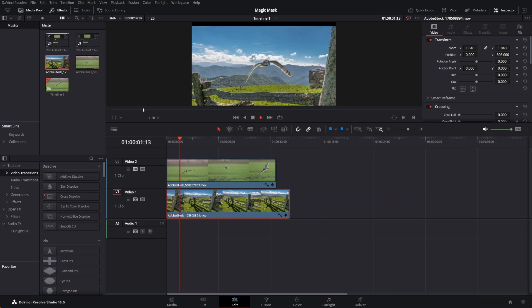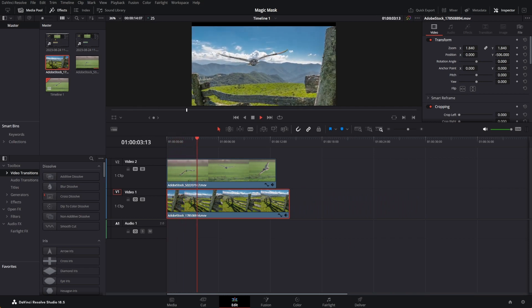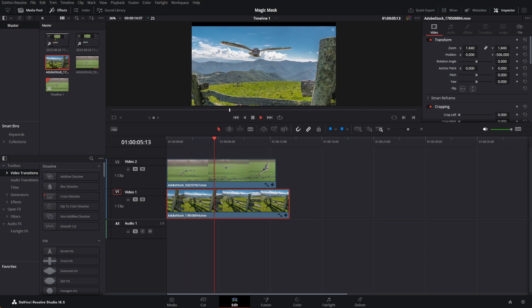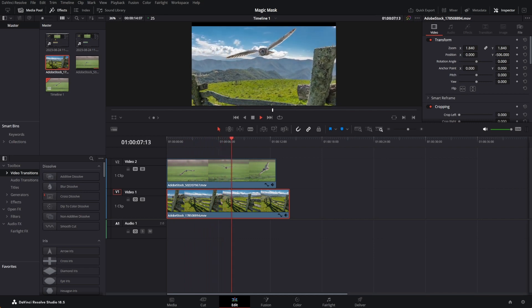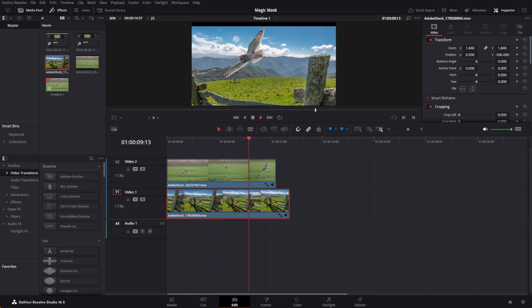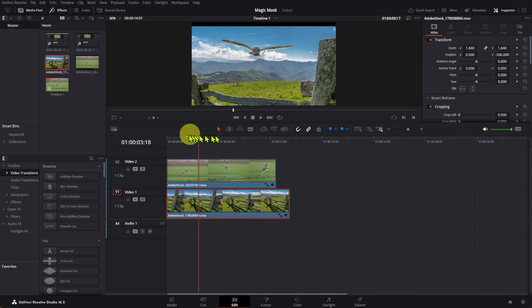The Magic Mask is an excellent tool to select a subject, remove the background, and replace it with a different background — making your video clips far more interesting.